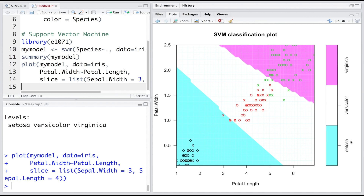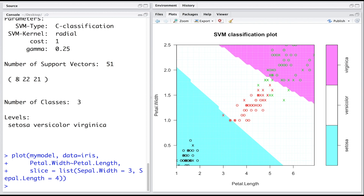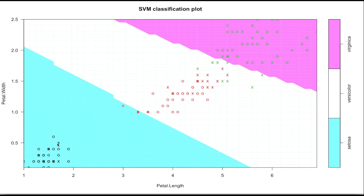These data points belong to the first species, these to the second, and these to the third. The predicted class regions are shown by the background colors: one color for the first species, another for the second, and pink for the third. We had 51 support vectors — 8 belonging to the first species, which you can count as eight crosses here. The red crosses represent support vectors for the second species, and the green crosses represent support vectors for the third category.